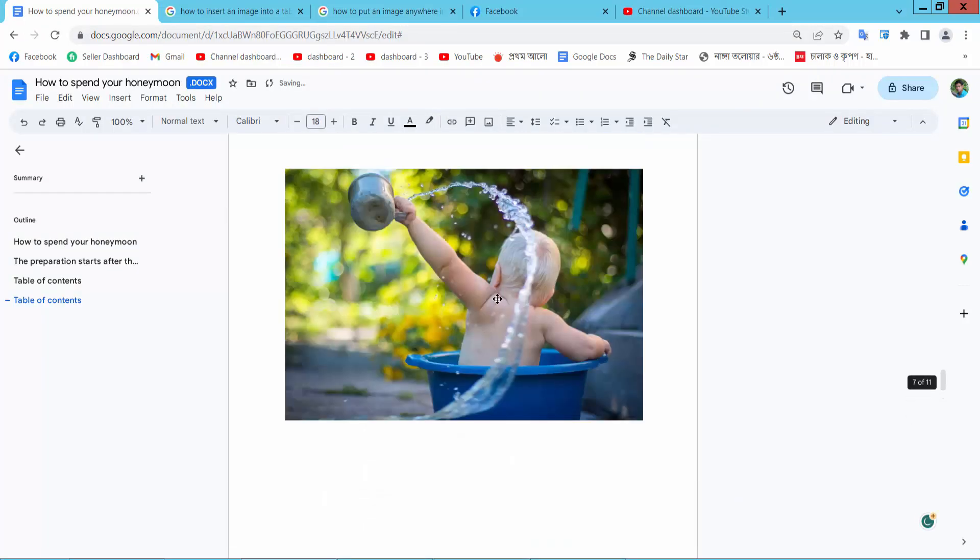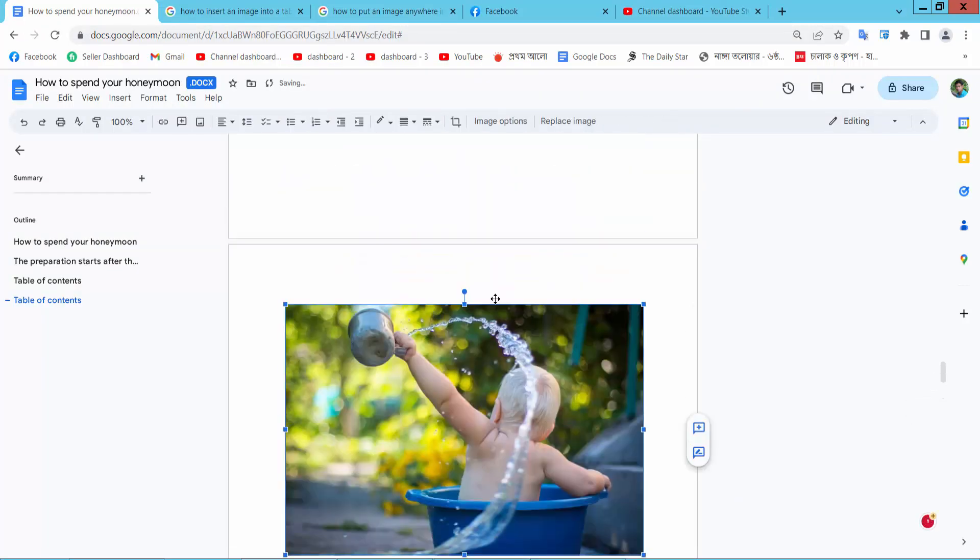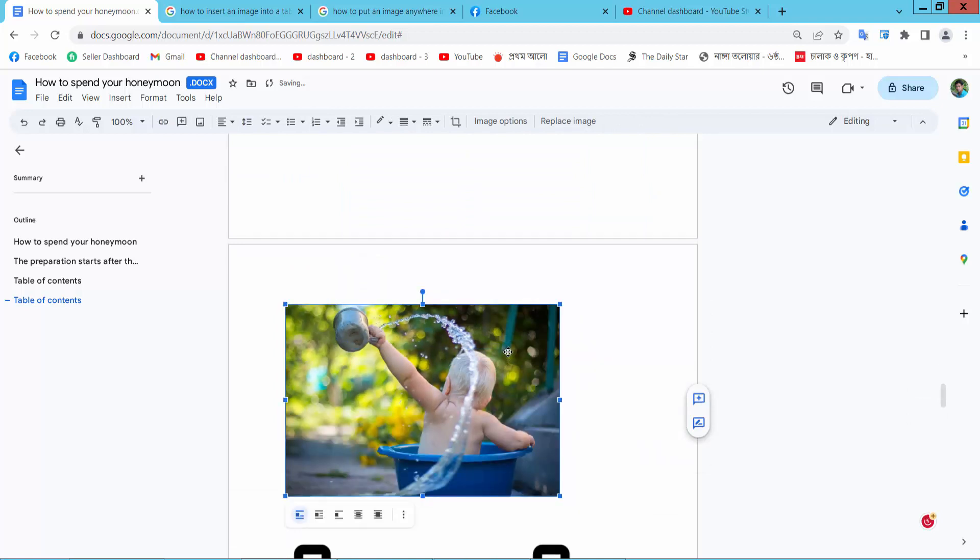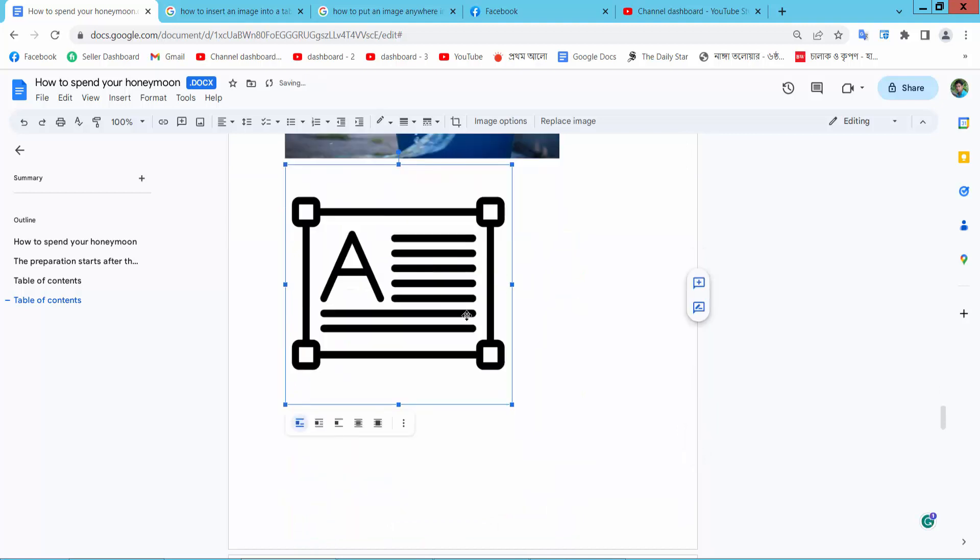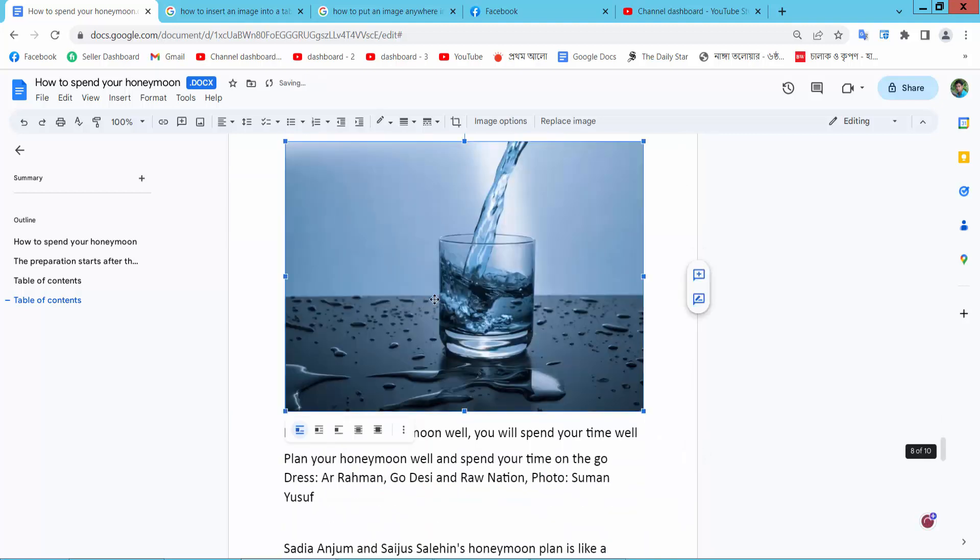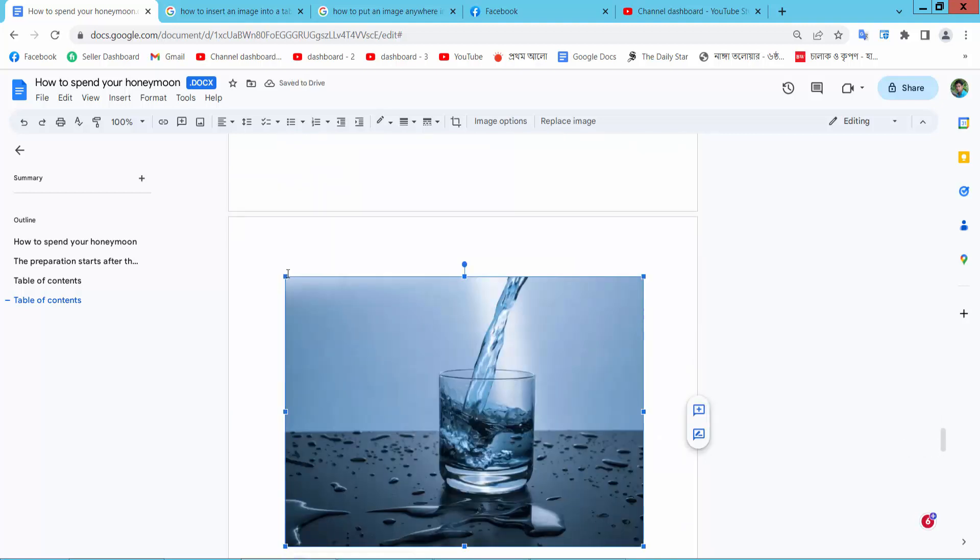Now you can move this image and decrease the image size, this image size.